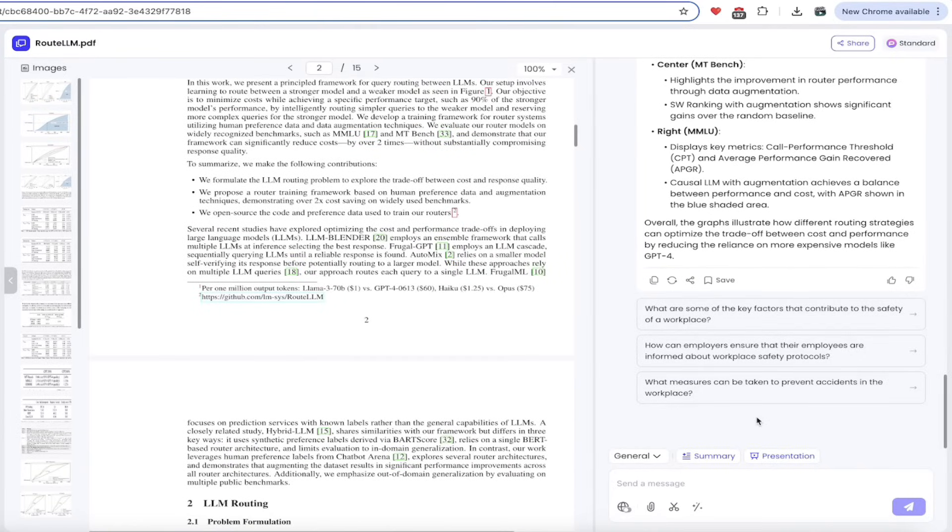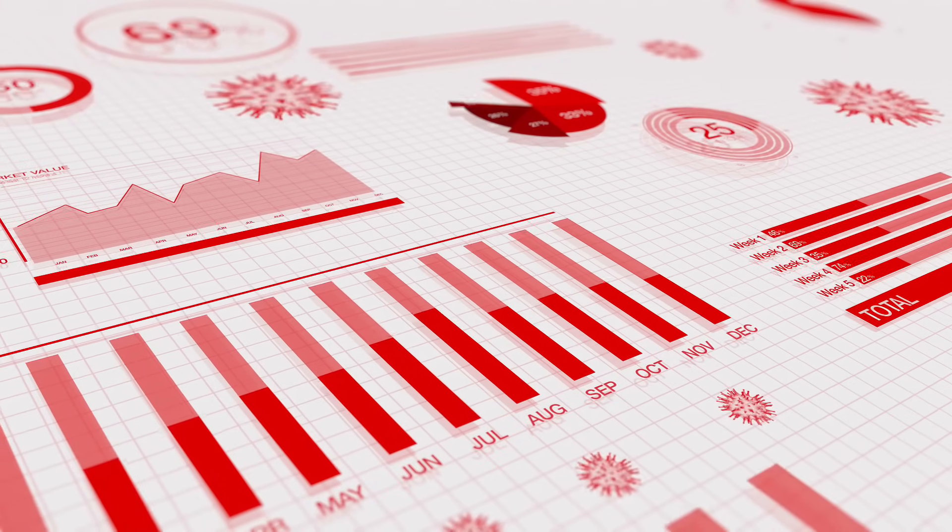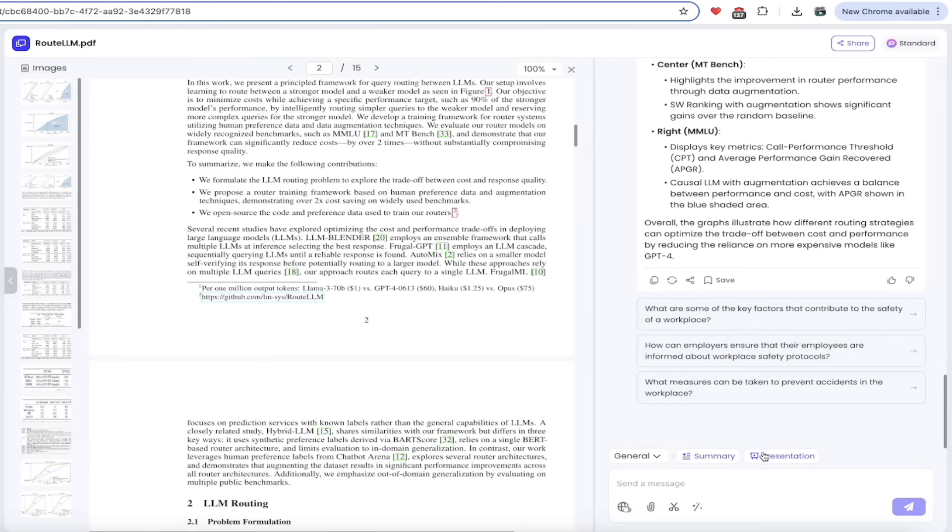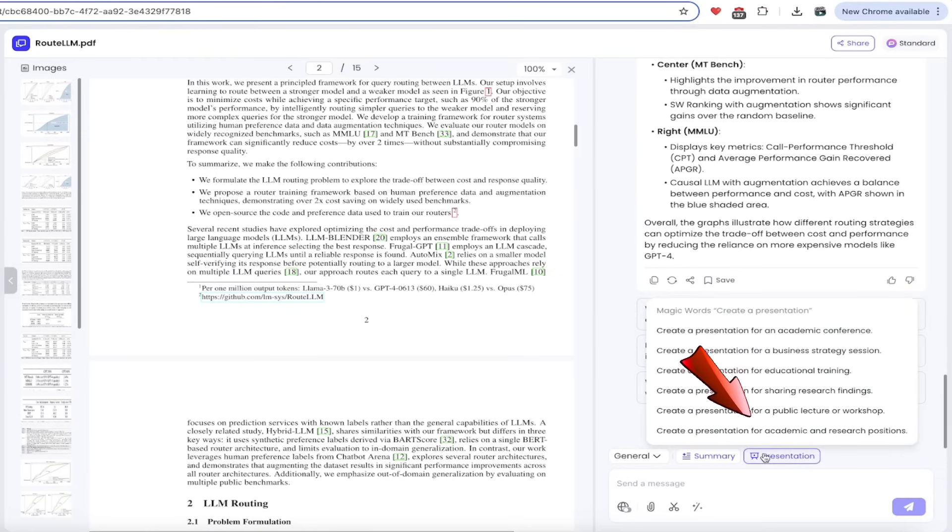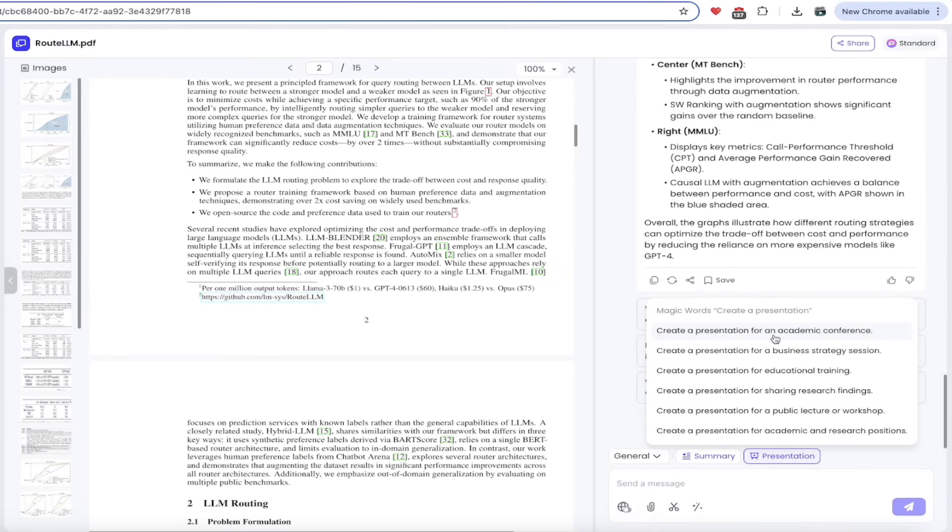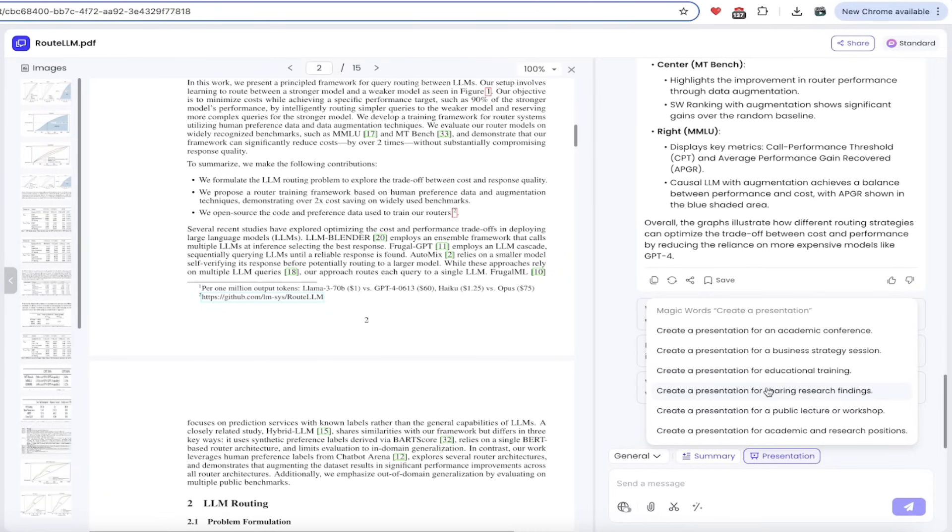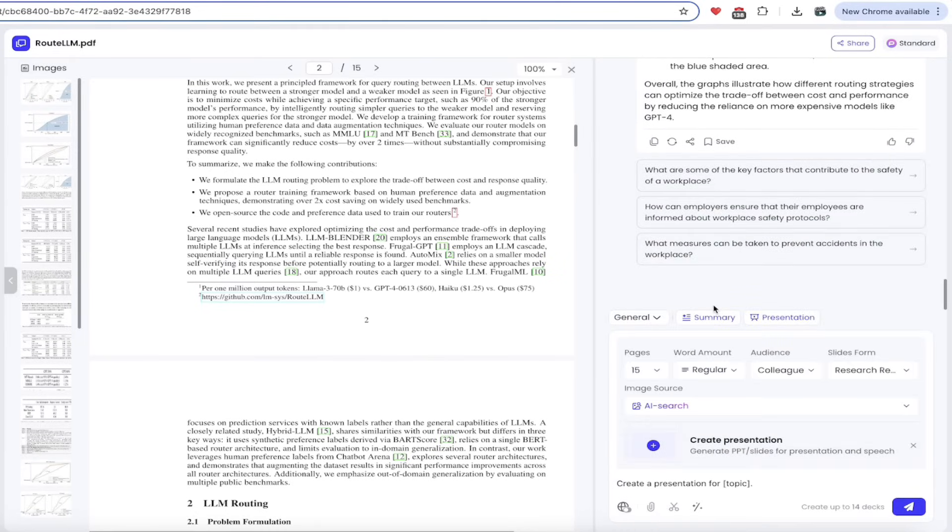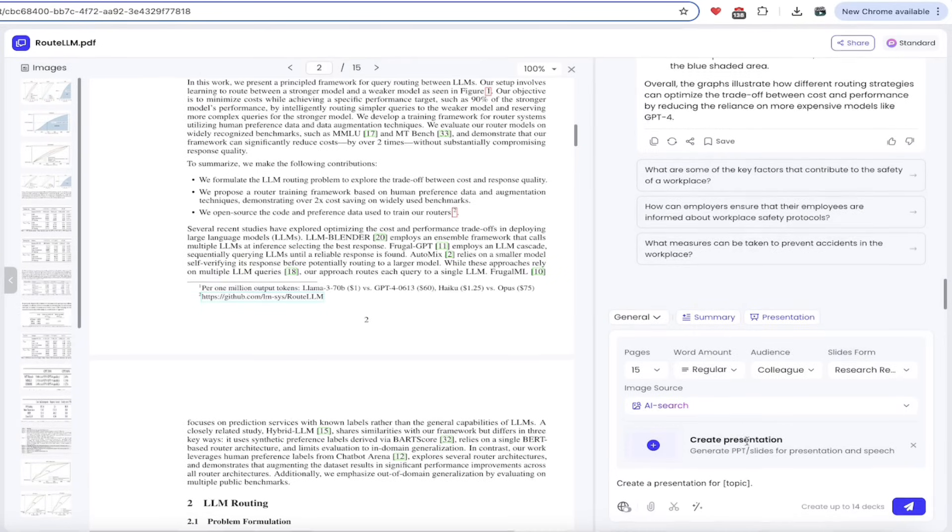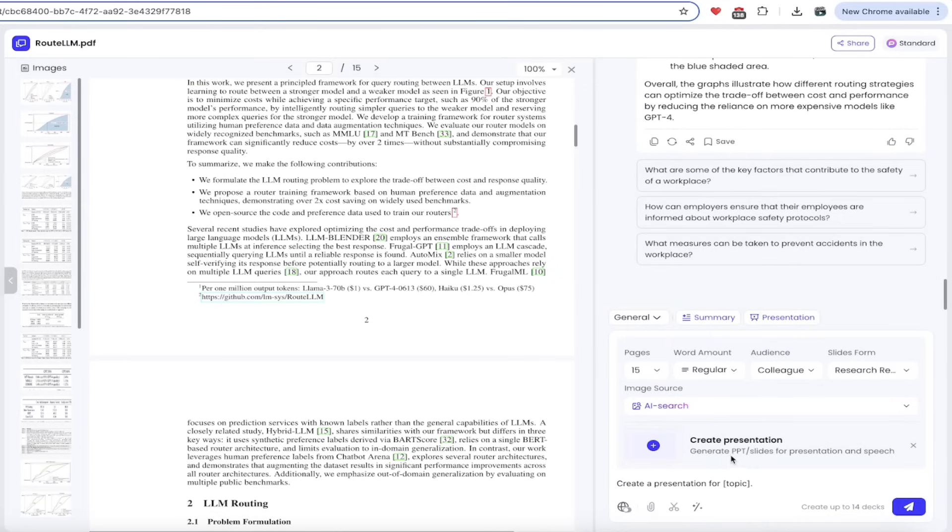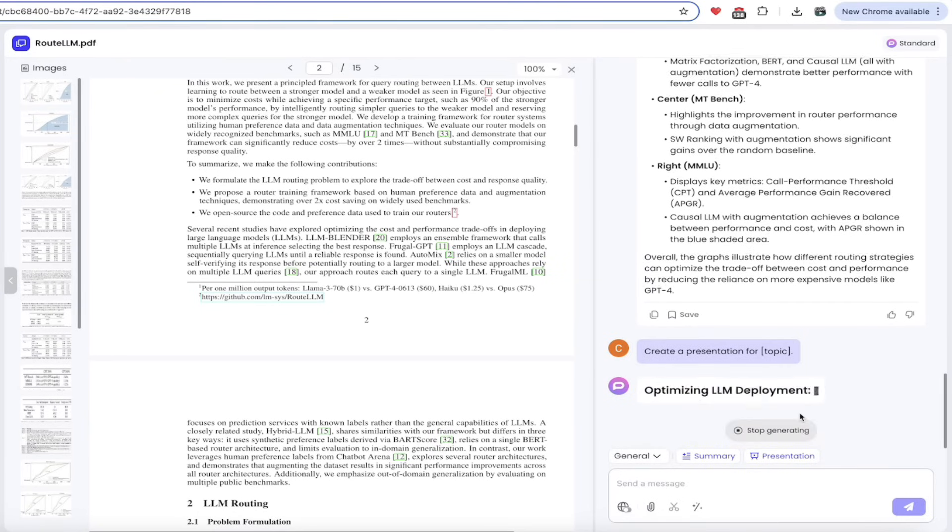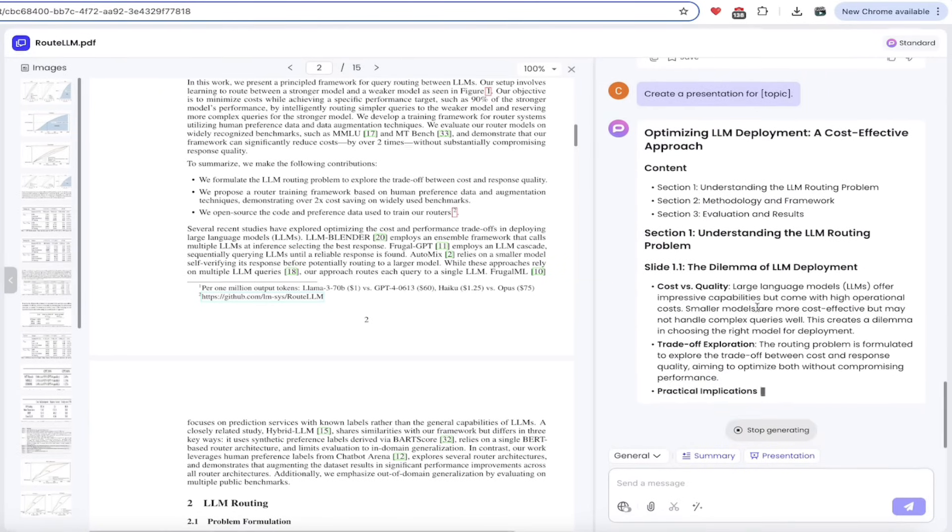But watch this now. We want to turn this into a presentation, into a presentation that uses PowerPoint. You can do that too. All you got to do here is click this little button here. When you do that, hover over it first. Hover it and look at this. Create a presentation for an academic conference. I haven't been asked to speak yet, but maybe one day. Create a presentation for a business strategy assistant, educational training, sharing your research findings. All good stuff. Let's click on research findings. Watch this. It is going to go ahead and cook up a presentation for us. Here it is. It says create presentation, generate PowerPoint slides for presentation and speech. Yes. We're going to go ahead and create this one here by clicking that button.